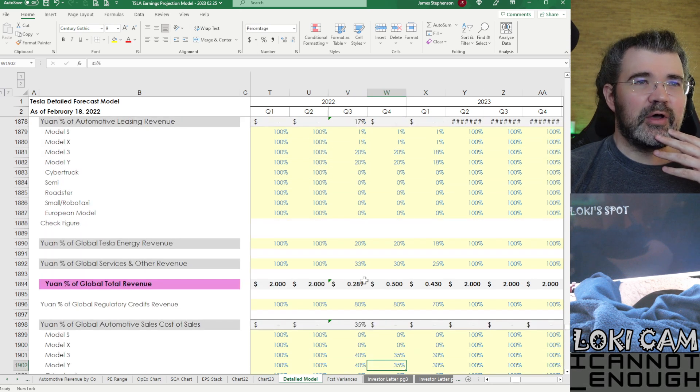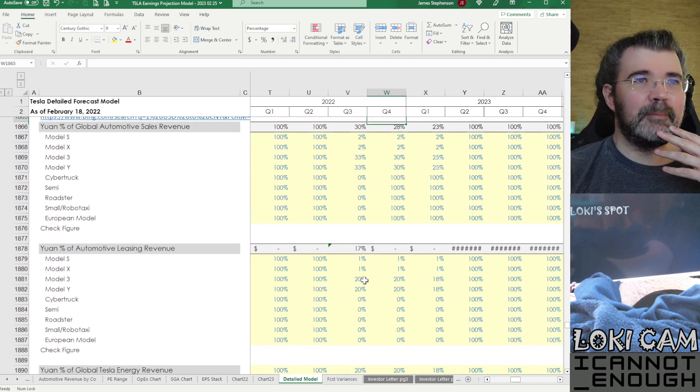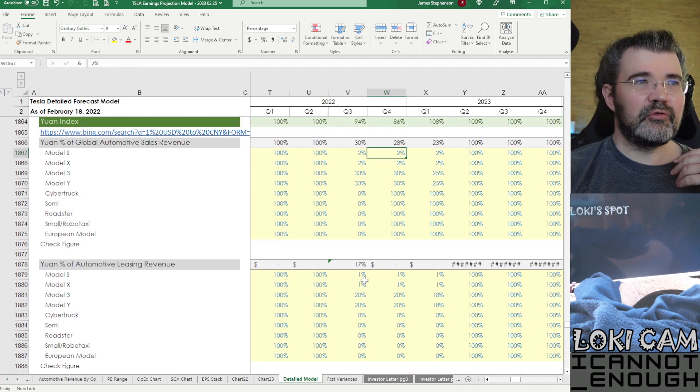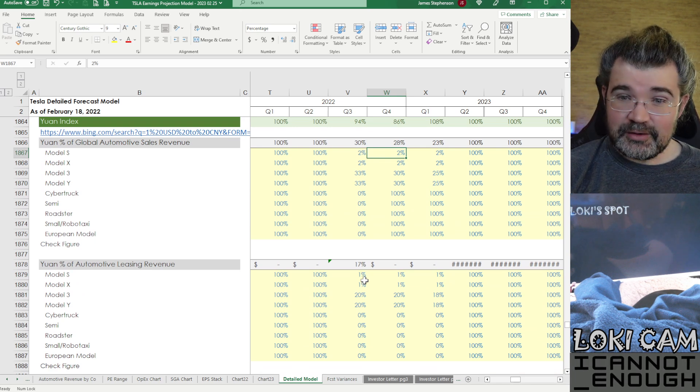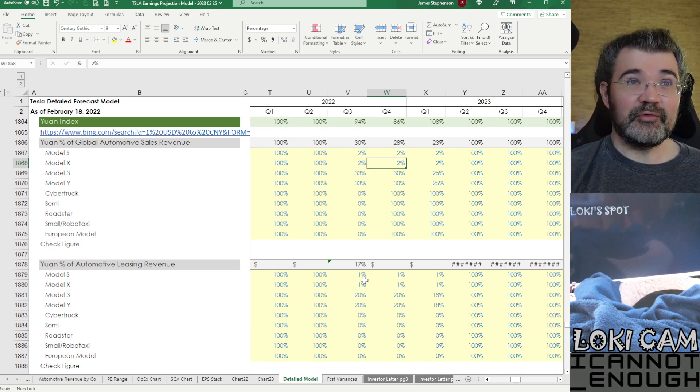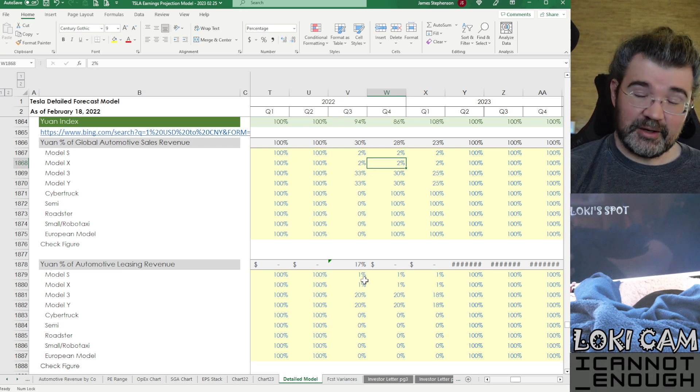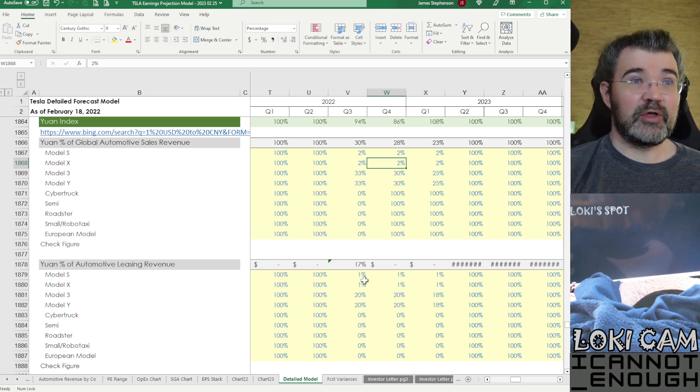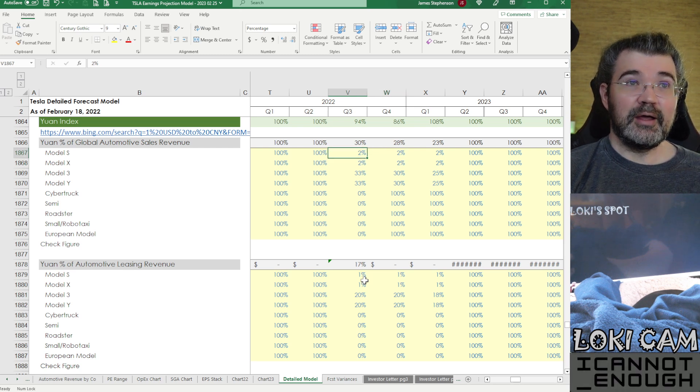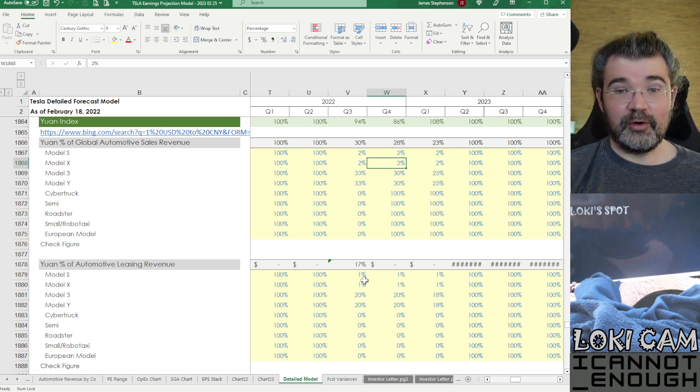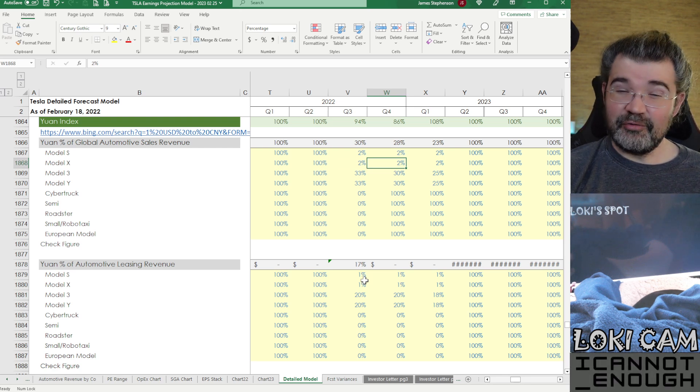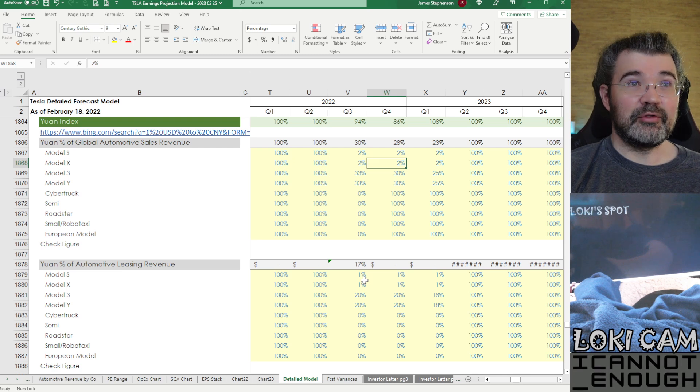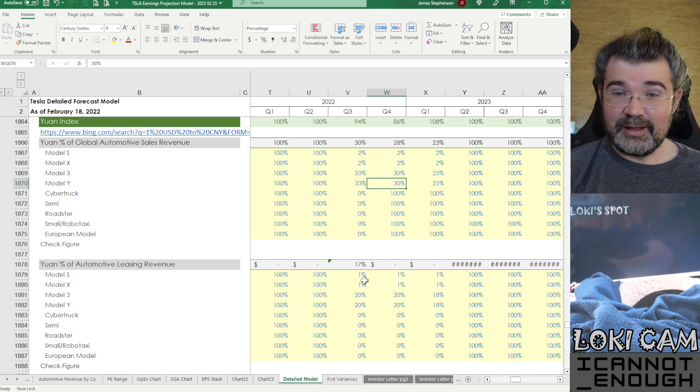So I've got assumptions here about how much of Tesla's global sales were denominated in yuan. Probably very few S and X because those have to be imported into China from Fremont, which is the only place they get produced. And the import taxes are pretty high.